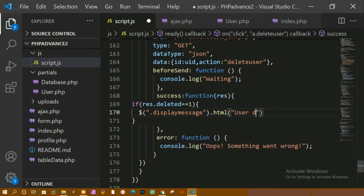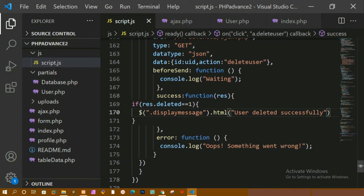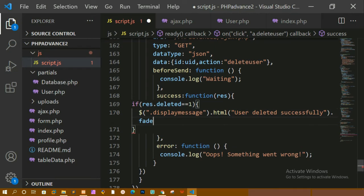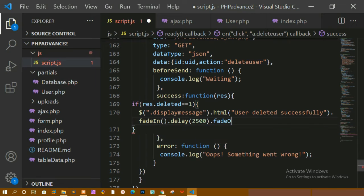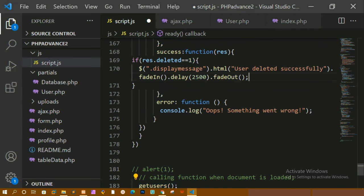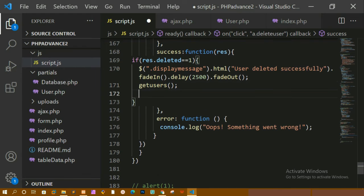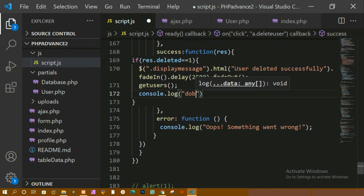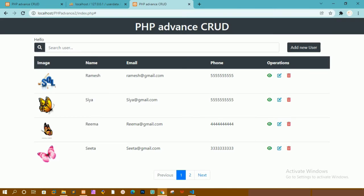Inside the .display_message div I use .html() to set the text 'User deleted successfully'. I also add .fadeIn() so the message appears, then a .delay() of around 2500 to 3000 milliseconds, followed by .fadeOut() so the message disappears after some time. After that, I call the getUsers function so the remaining users in the database are displayed. I also add a console.log('done') for debugging.